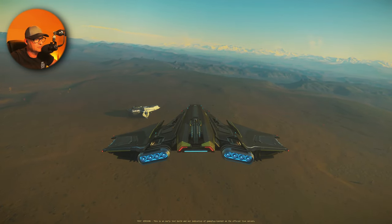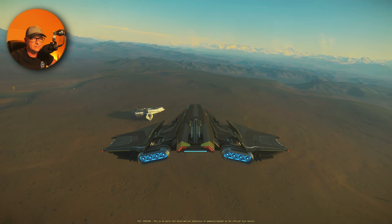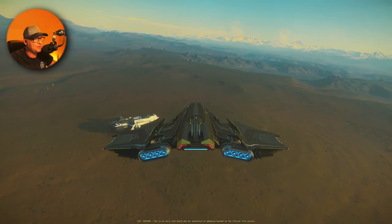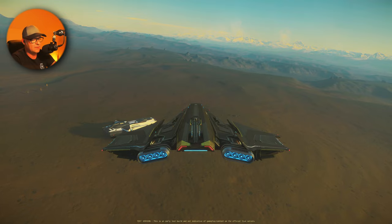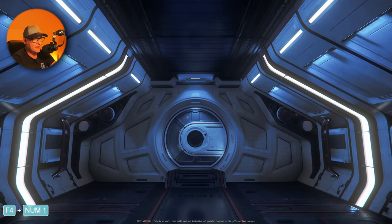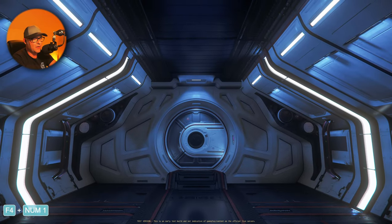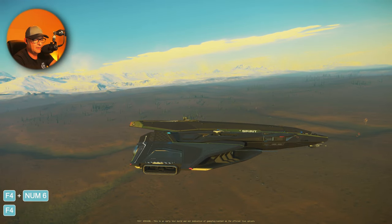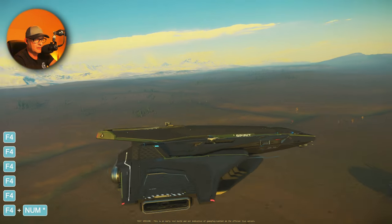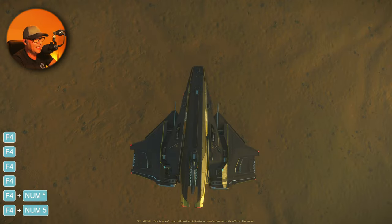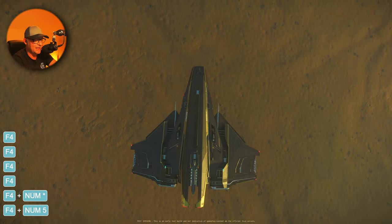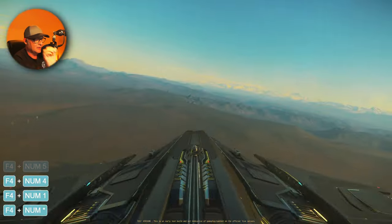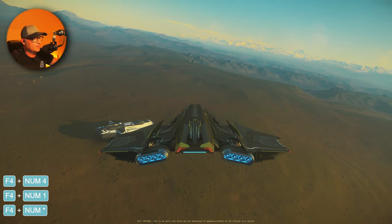Thanks for watching. I have to play a little bit and test my cameras. Still works — it moved a little bit, but it still works. From the top, from the top, from the side, from inside, standard — okay, that's it.